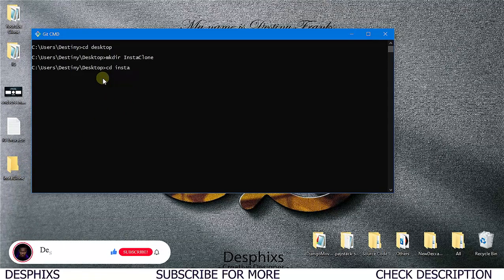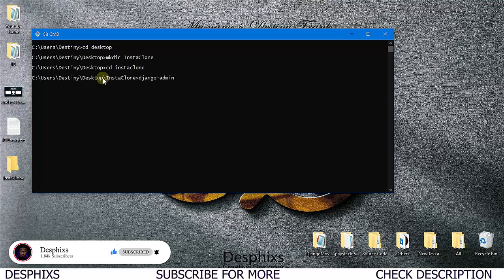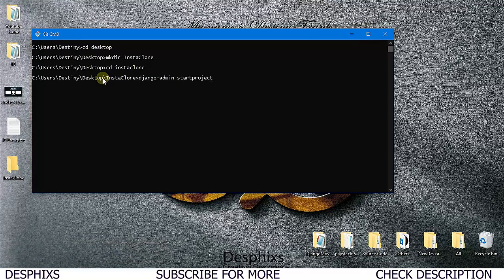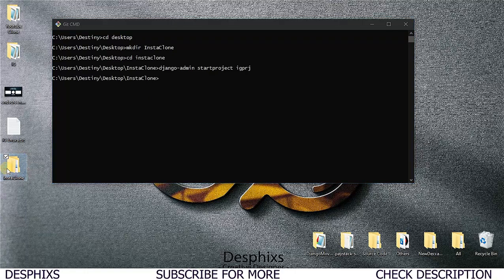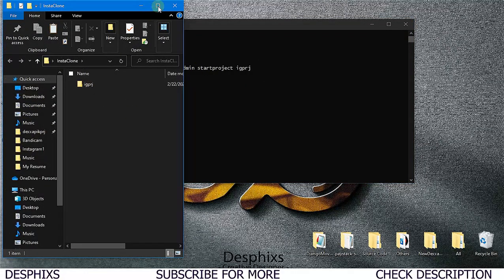I'll go into the insta clone folder and create a Django project. I'll say 'django-admin startproject' and name the project 'igprj'. After hitting enter, it should take a couple of seconds to successfully create the project. When you open up the folder, you can see we now have something in there.